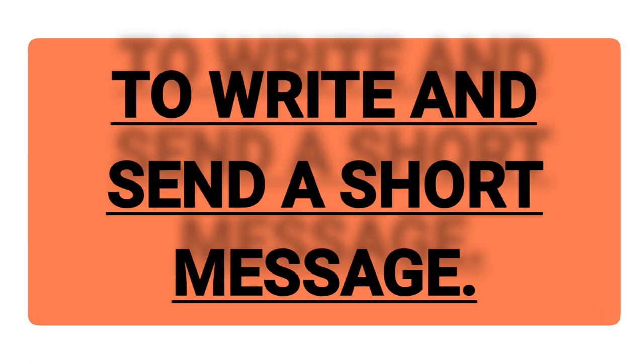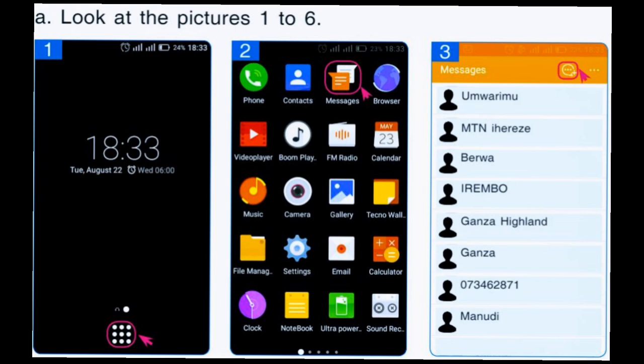Let's start by seeing how you can write and send a short message. Have a look at these pictures — picture one, picture two, and picture three. Would you please do what is in pictures one, two, and three? Among the three pictures, which one shows how to write a short message?